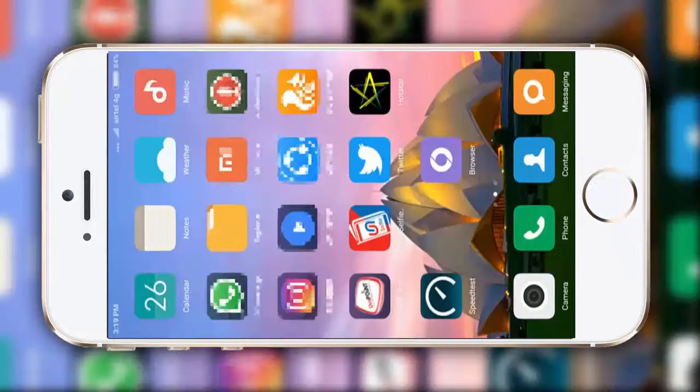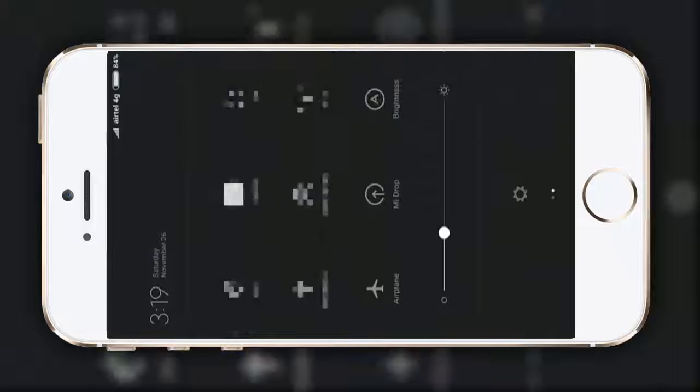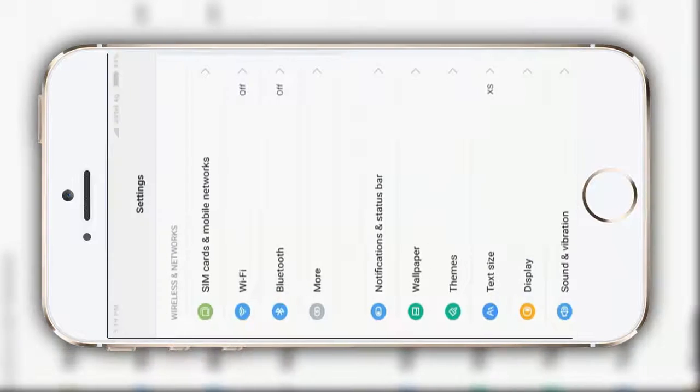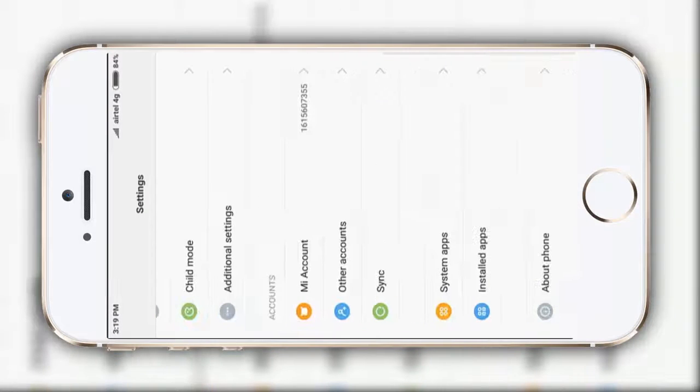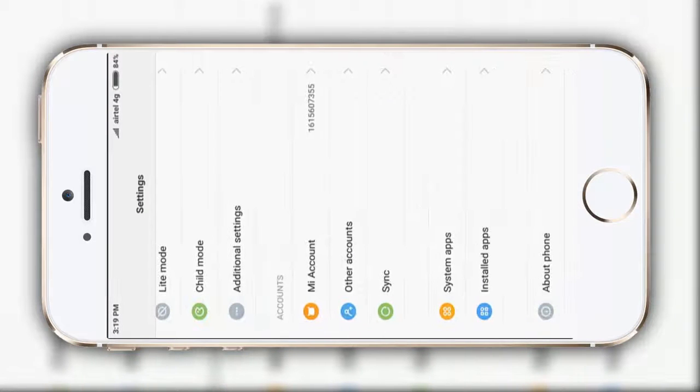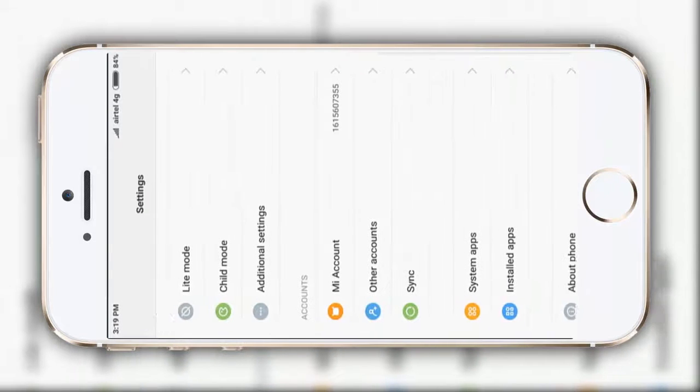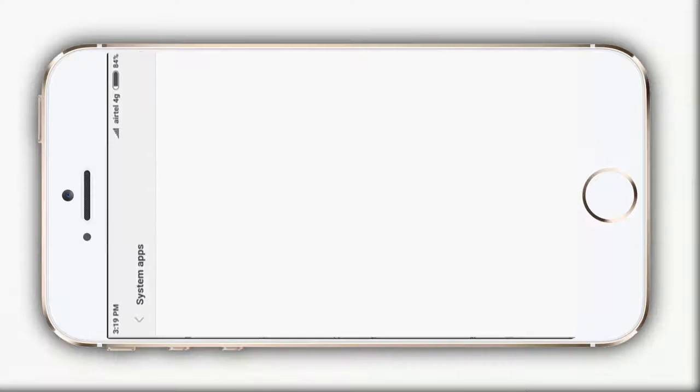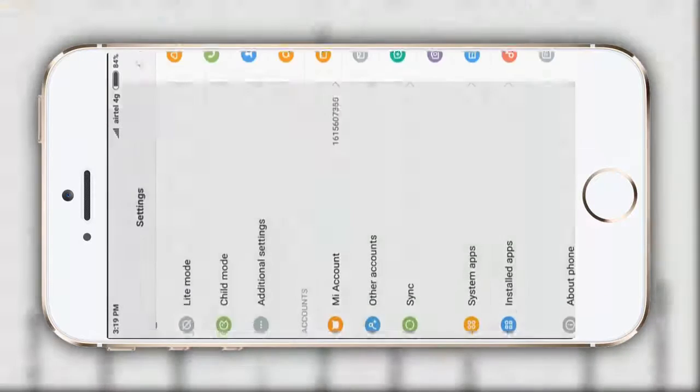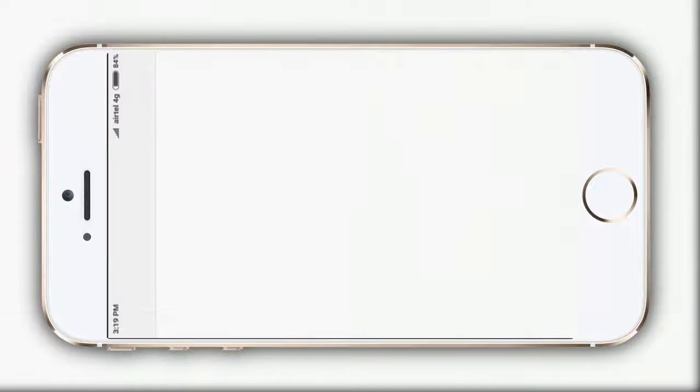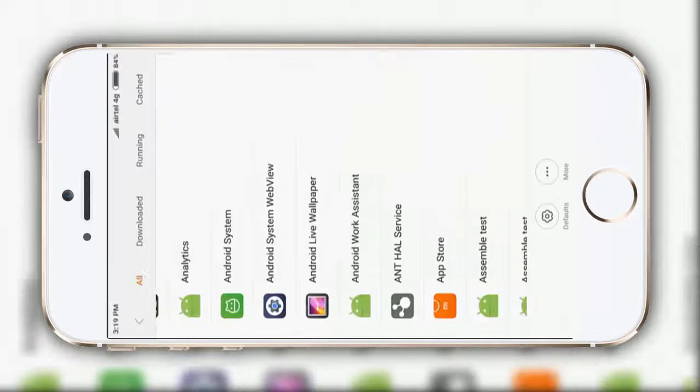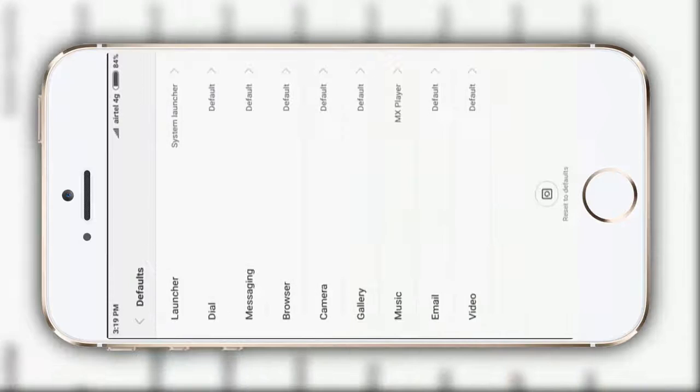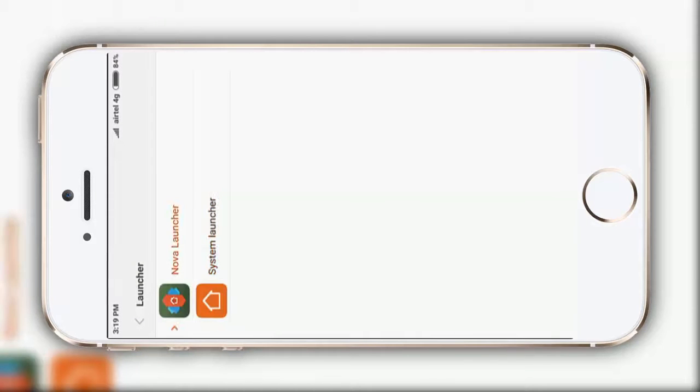After that, make Nova Launcher as your default launcher. Go to system apps, sorry, installed apps, then defaults, launcher, and Nova Launcher.